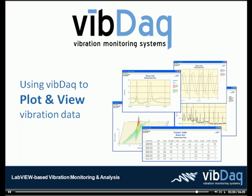Thank you for taking the time to watch our demonstration of plotting and viewing in VibeDAC. If you would like more information or a quote, please click on the link below and let us know a little bit about your application. After receiving your request, someone from our staff will be contacting you shortly.